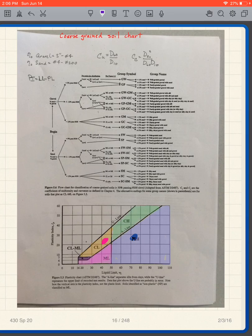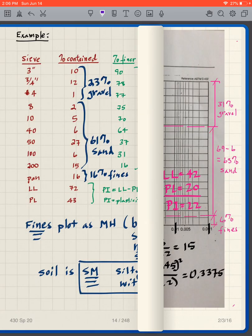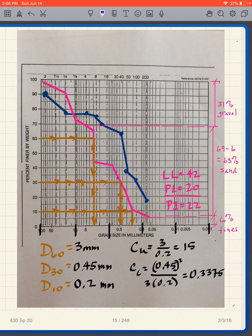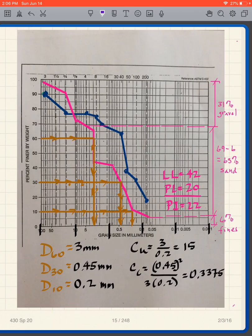We need to look at standard plots — specifically the coarse-grain soil chart, which you'll be given on the quiz. You just need to know how to use it. One of the first things we do is classify the fines portion. The blue curve plotted here is the grain size curve for the soil we just analyzed.